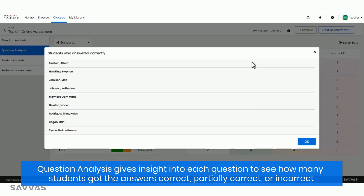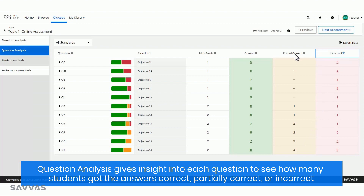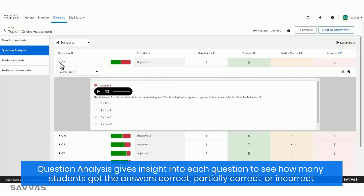The question analysis gives insight into each question to see how many students, and who, got the answers correct, partially correct, or incorrect. There's lots of classroom applications for this view, like pulling frequently missed questions to use for bellwork.